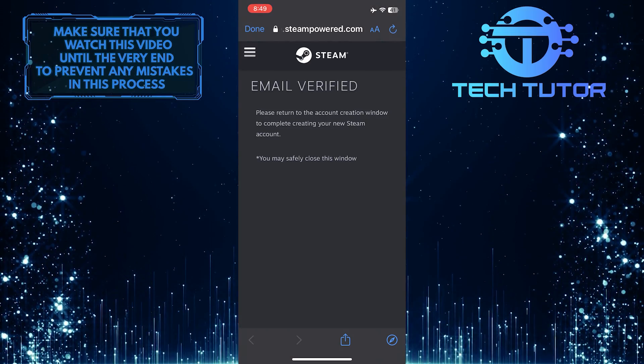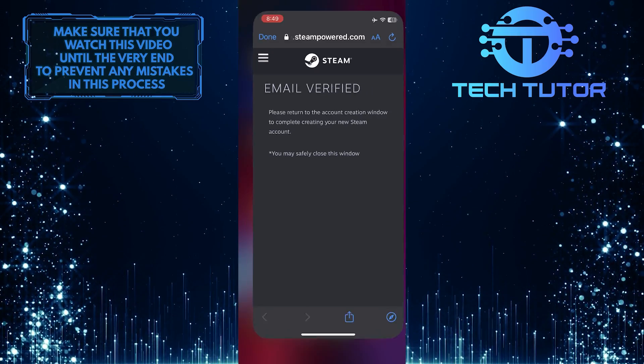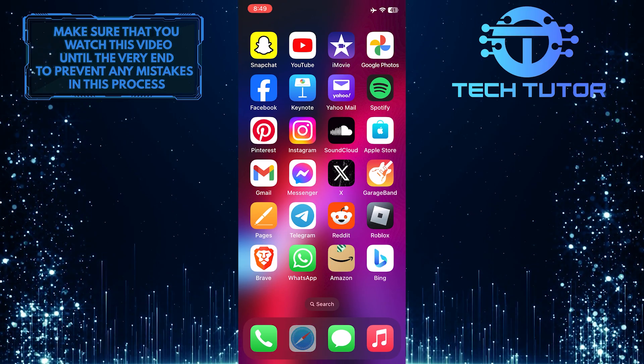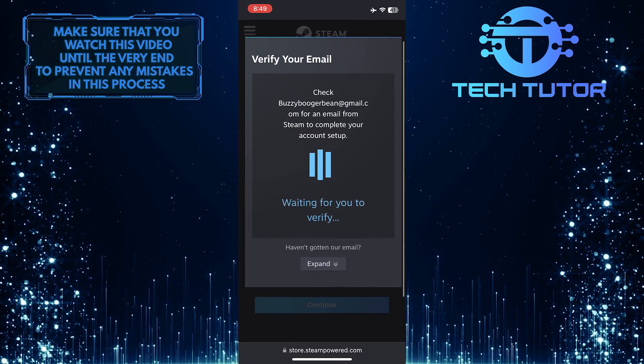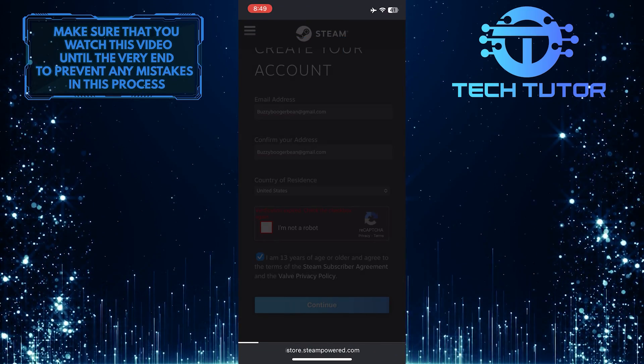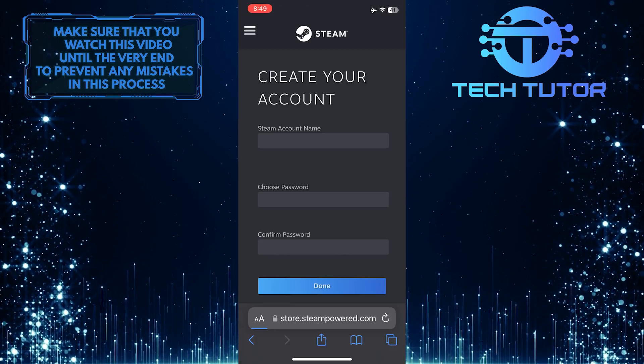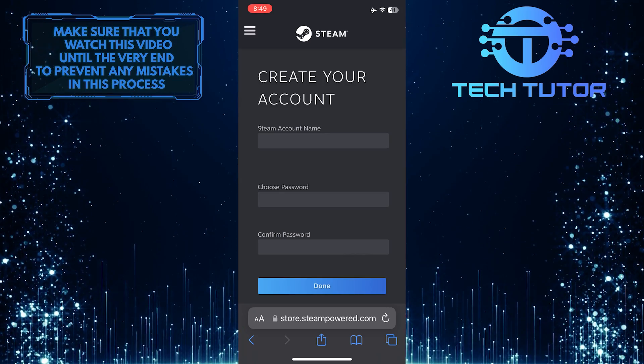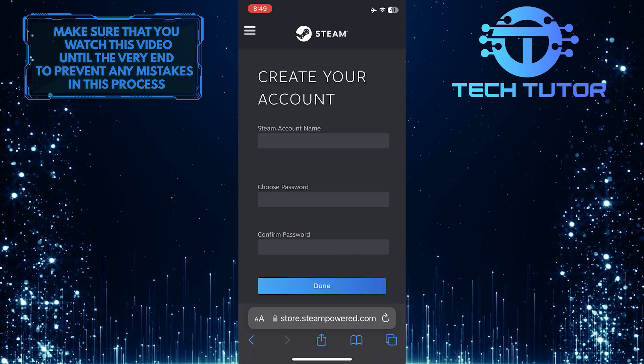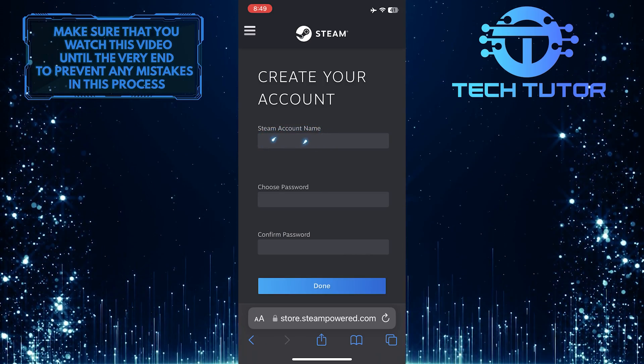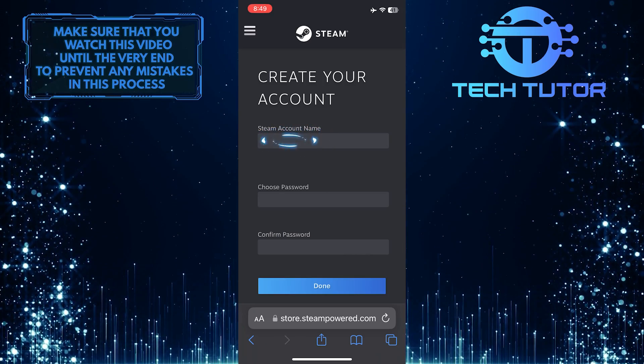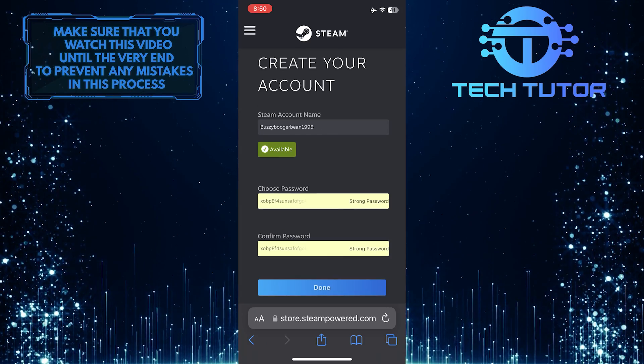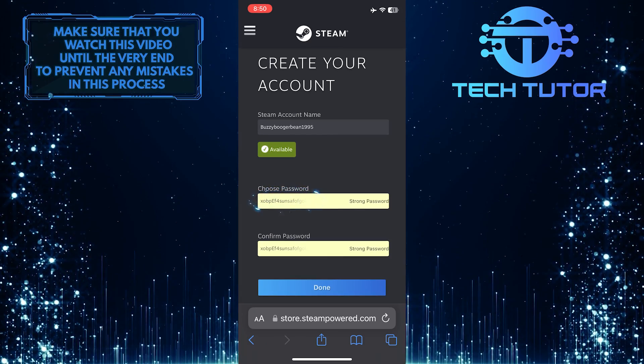Once you've verified the email address, go back to the account creation page. What you want to do next is enter the Steam account name and then enter a password.